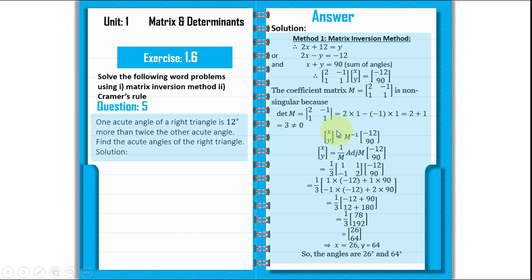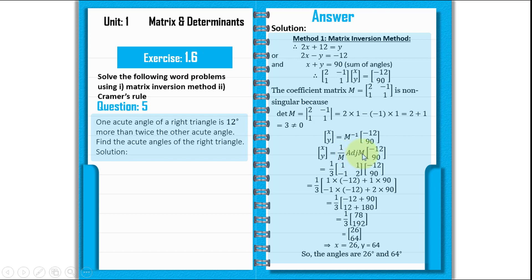In step 3, we will find the values of X and Y. The X, Y matrix equals M inverse multiplied by the column matrix minus 12 and 90. To find M inverse, we use 1 over the determinant of M, which is 1 over 3, multiplied by the adjoint of M.